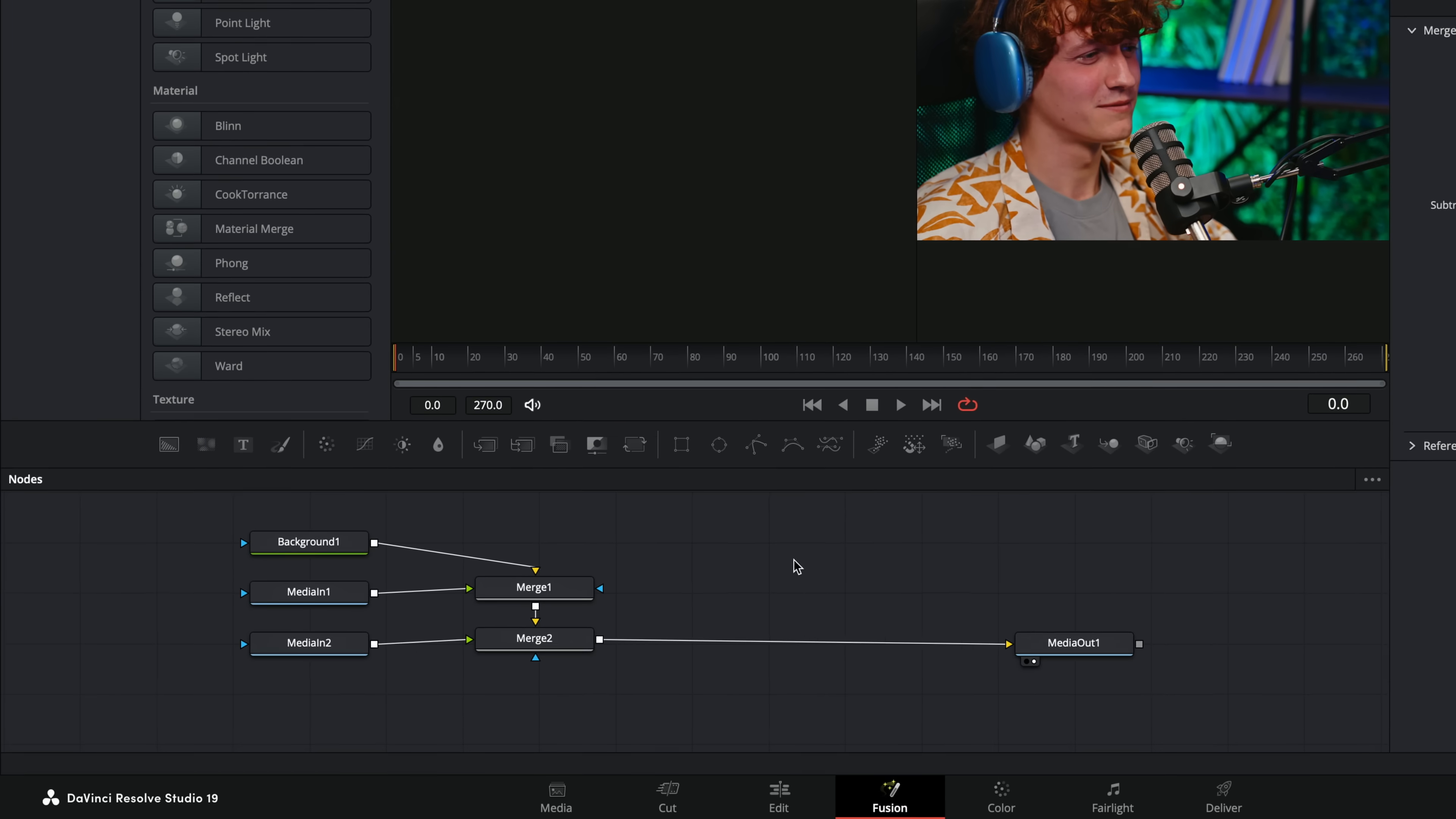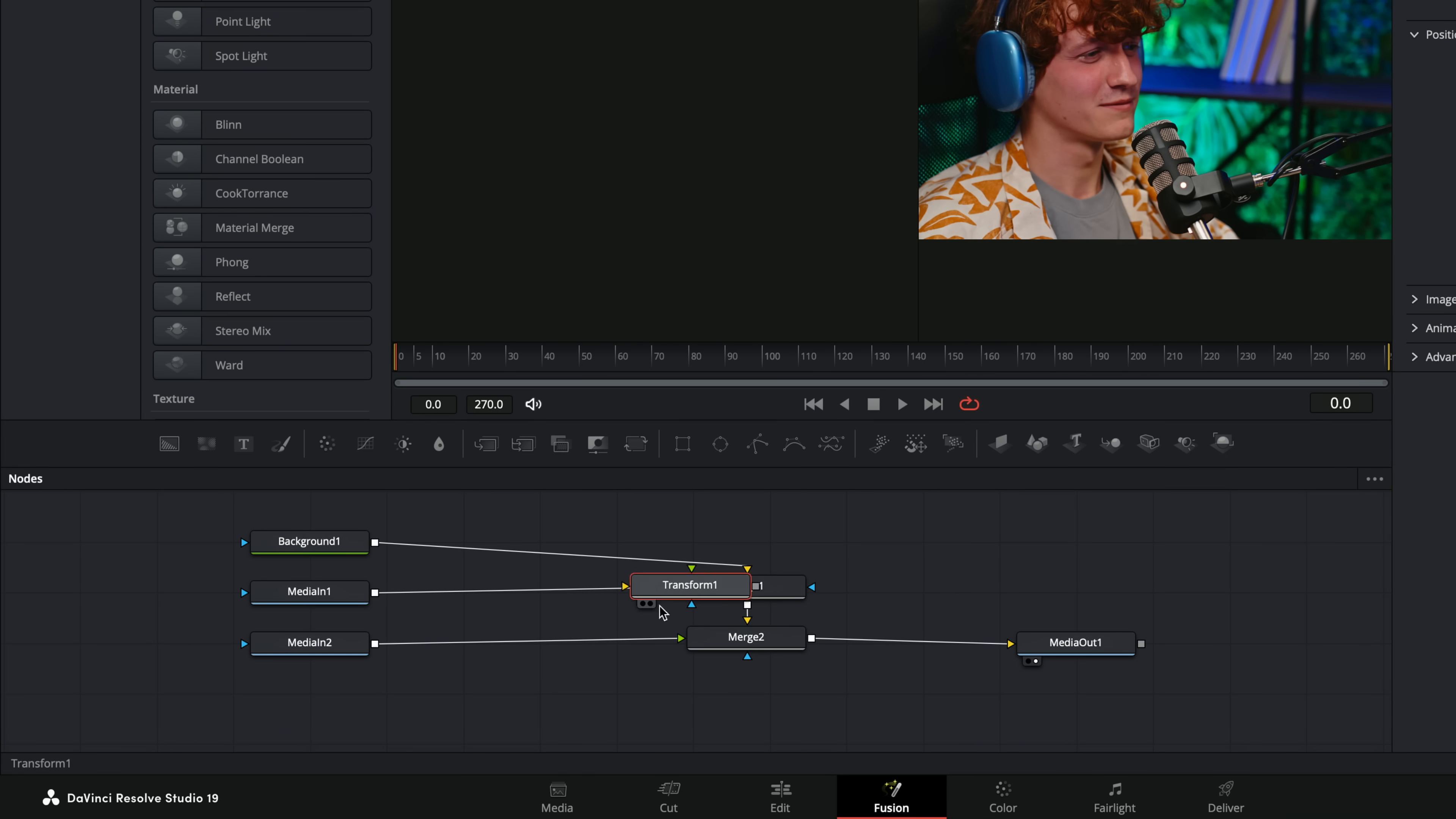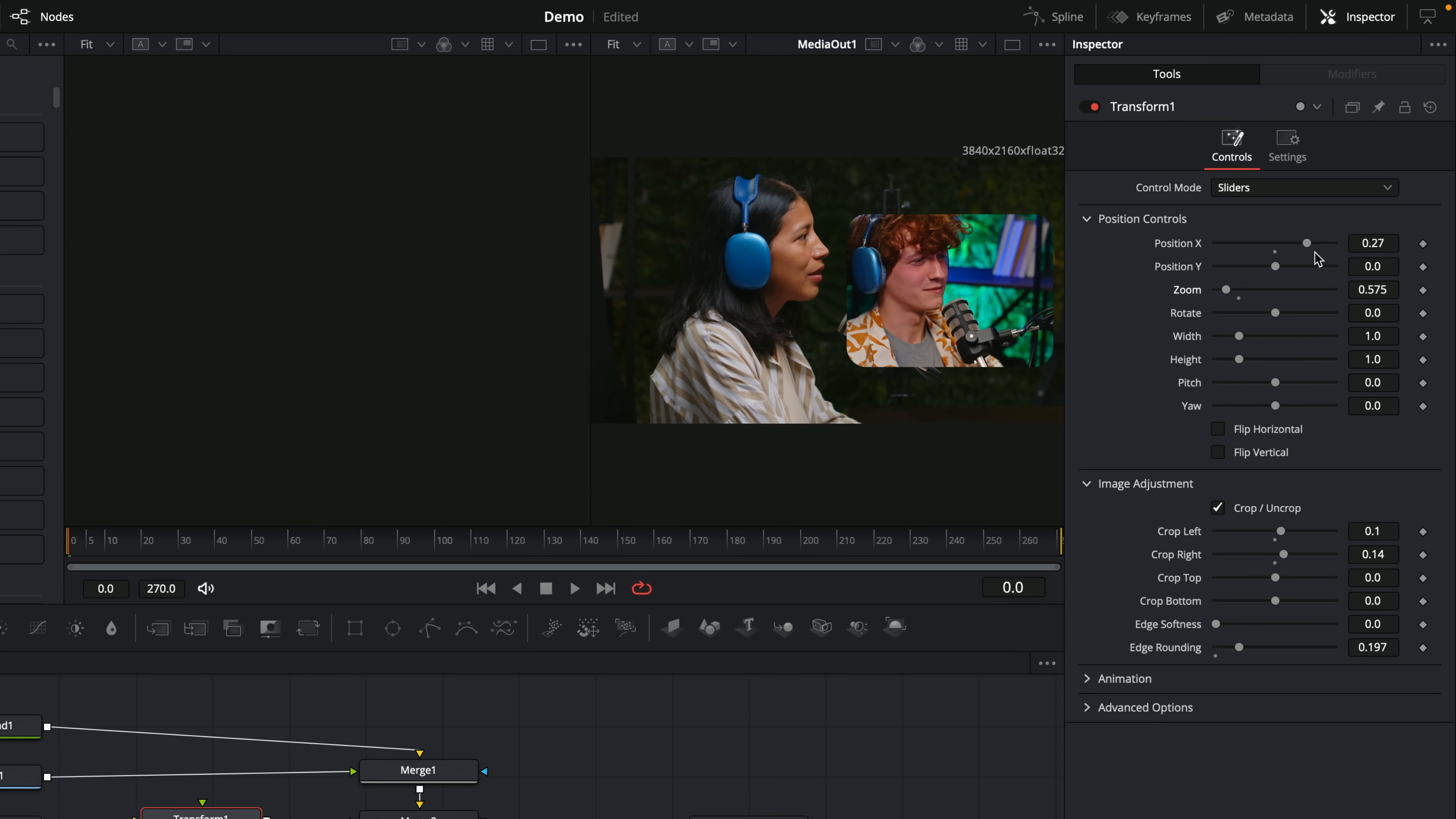So now we're in Fusion once again, but what you'll notice is we've got media in one and media in two. So it's pulled in both of these clips. Then we just need to make any changes we need to make. So let's move these merges out of the way a little bit. Let's grab the same transform tool we had before. And I'm going to put this down here and media in two, which I think is going to be our main guy. It is. So we can just change this. Let's zoom this out. Maybe give it a bit of a crop. Give this a bit of edge rounding and all that sort of thing. And then let's put this over on the right hand side. It's a bit small. We'll zoom it in. Something like that.